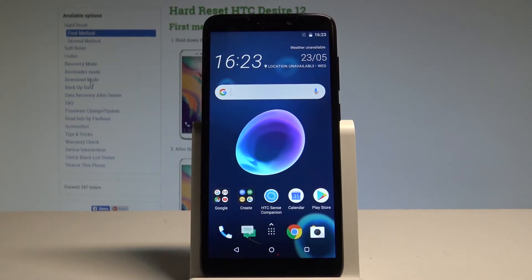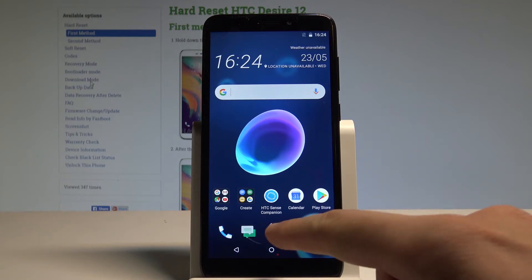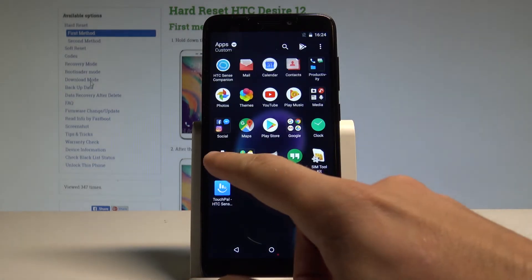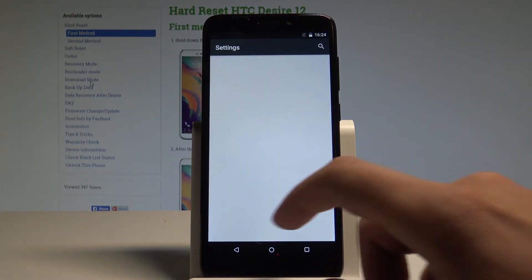Here I have the HTC Desire 12, and let me show you how to accomplish the hard reset operation on that device by using the HTC settings. So at the very beginning, let's start by using your home screen, tap the apps icon, then find and select the settings.